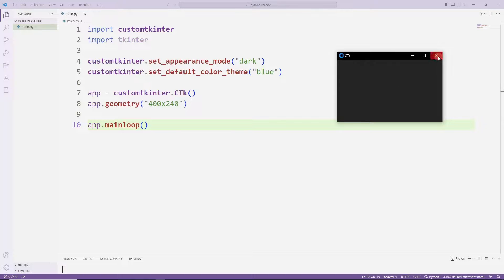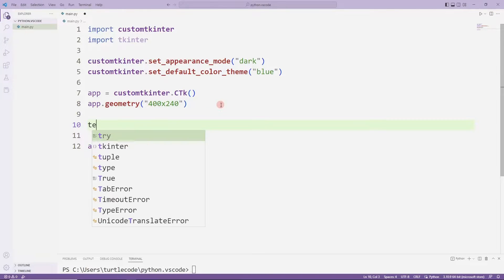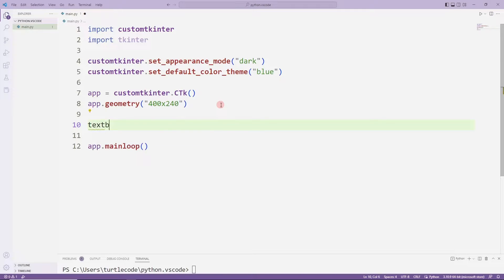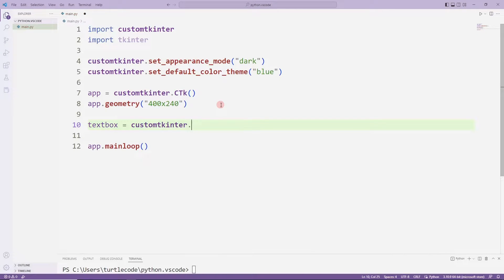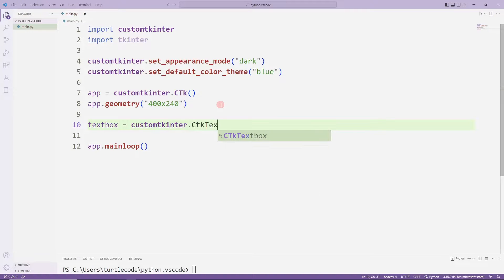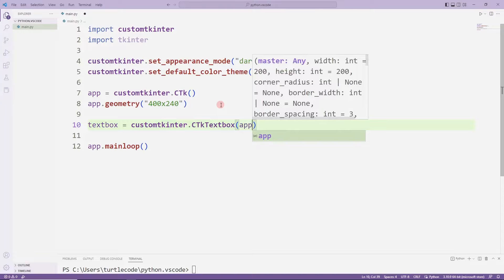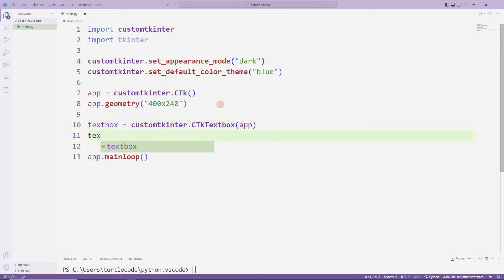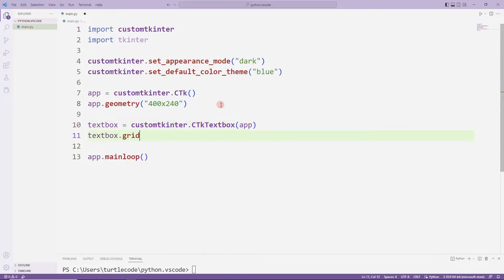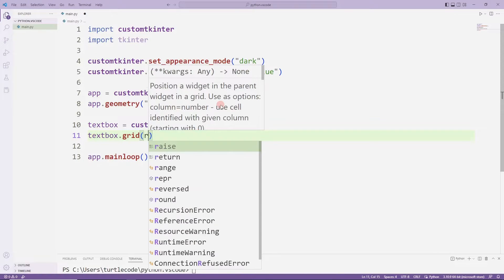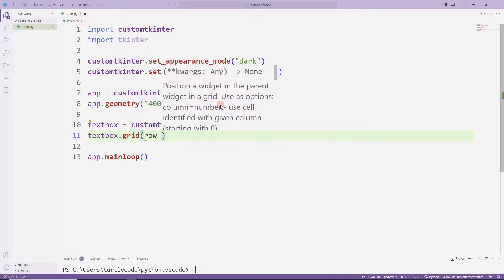First I create an object with the text box function. I determine its position in the desktop window with grid. I have passed two parameters to the function.